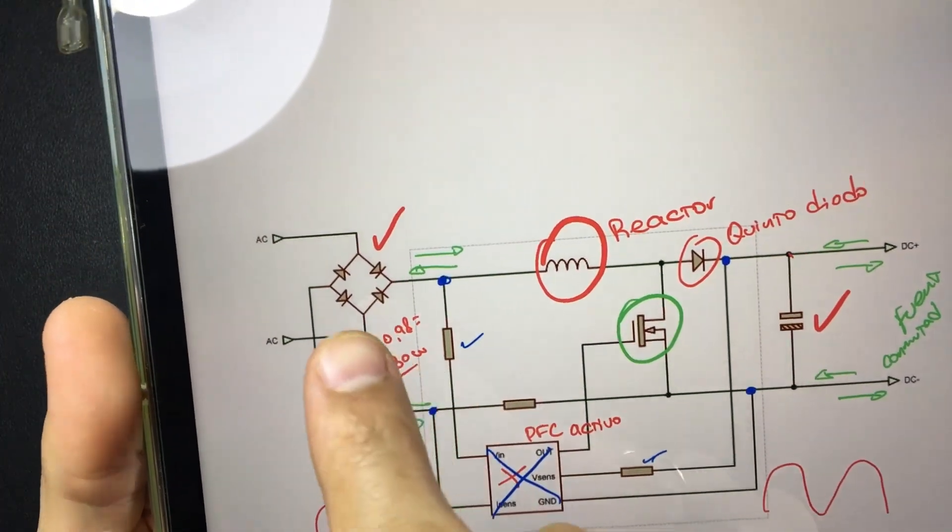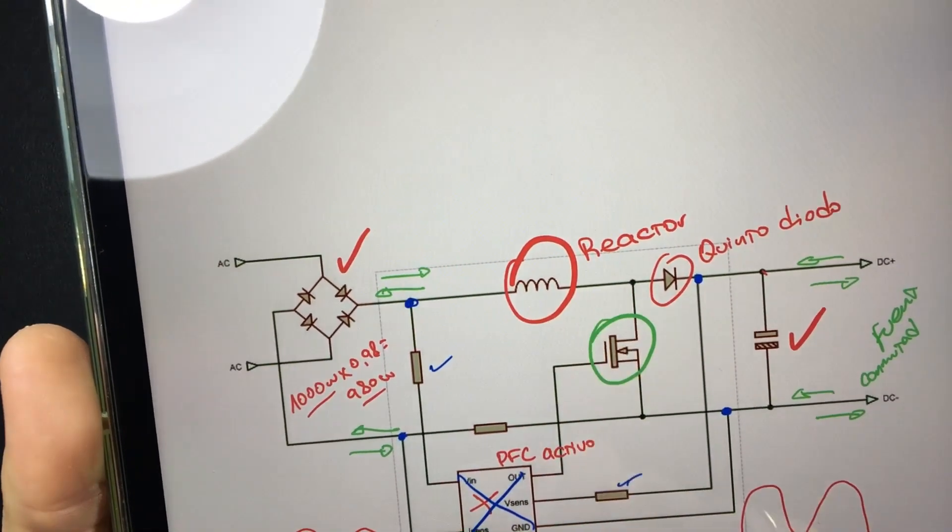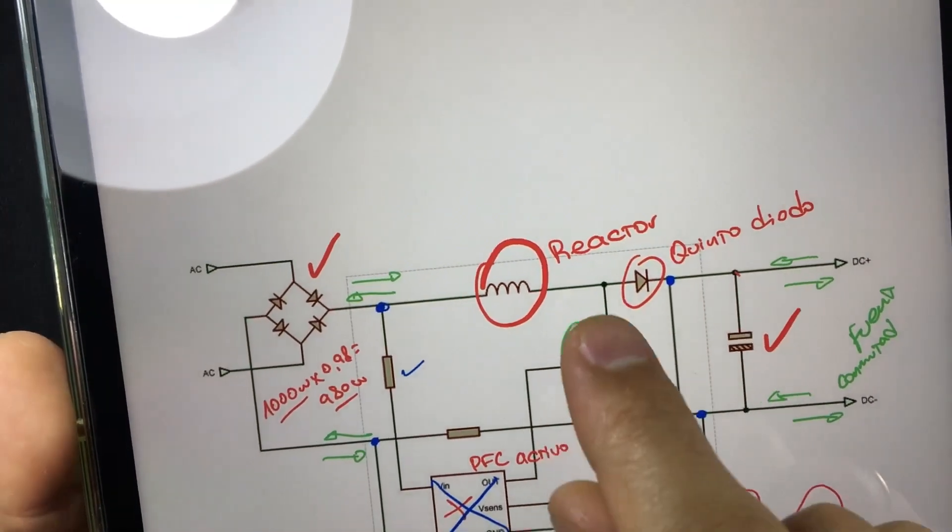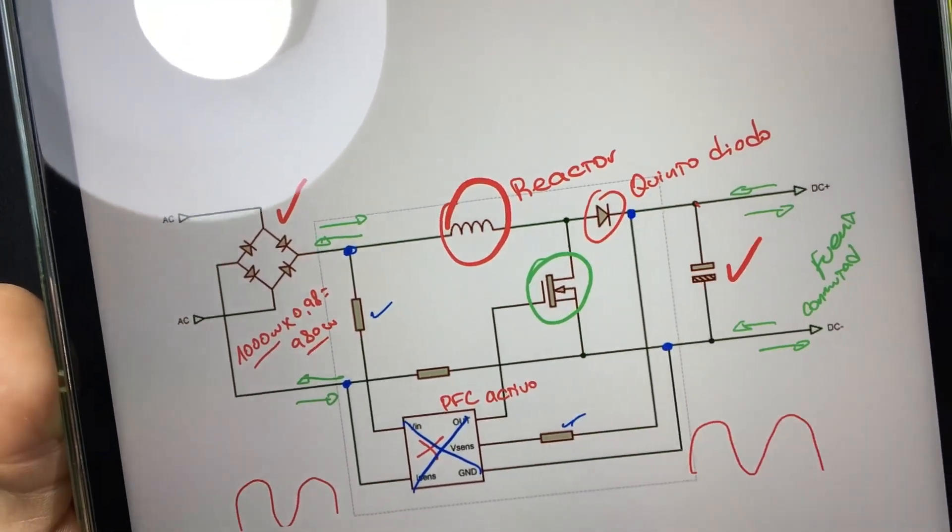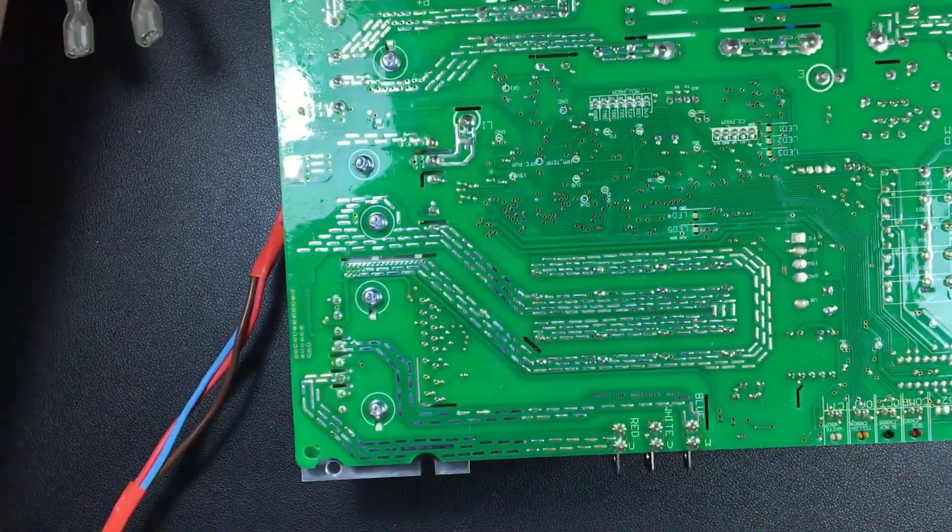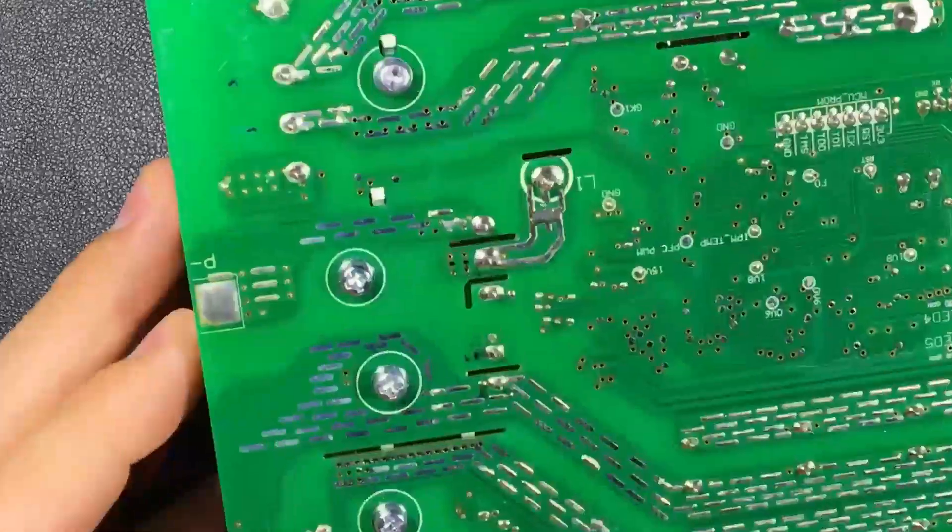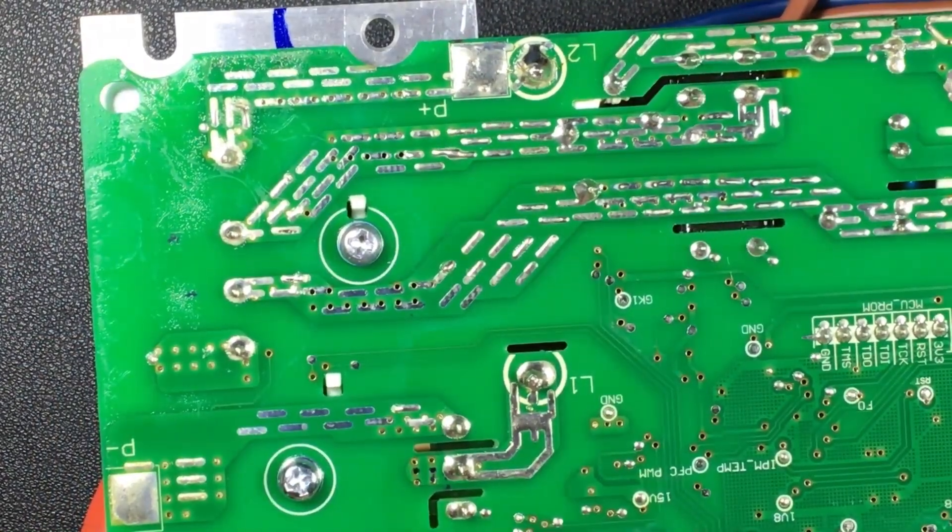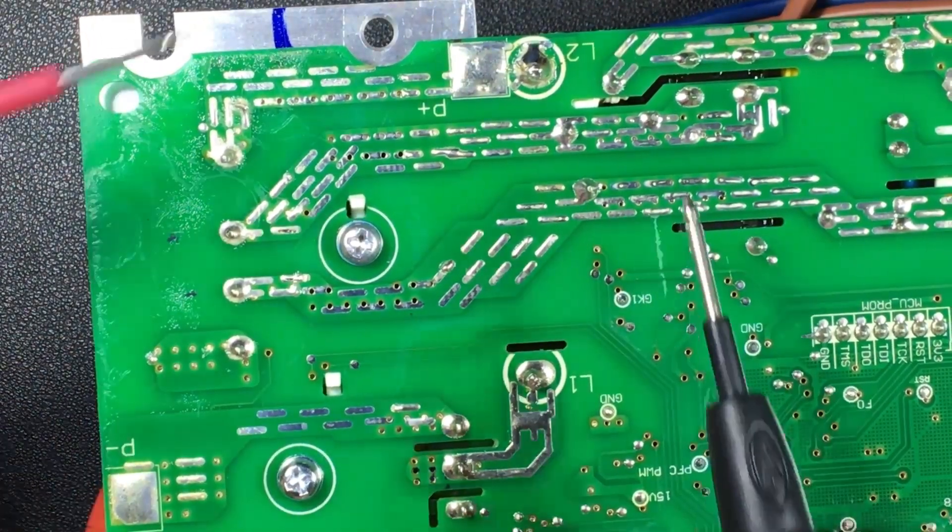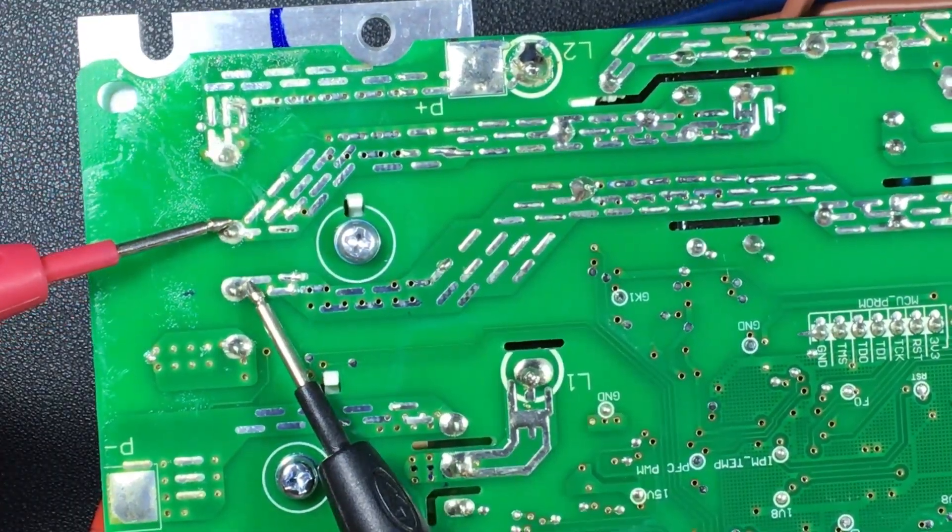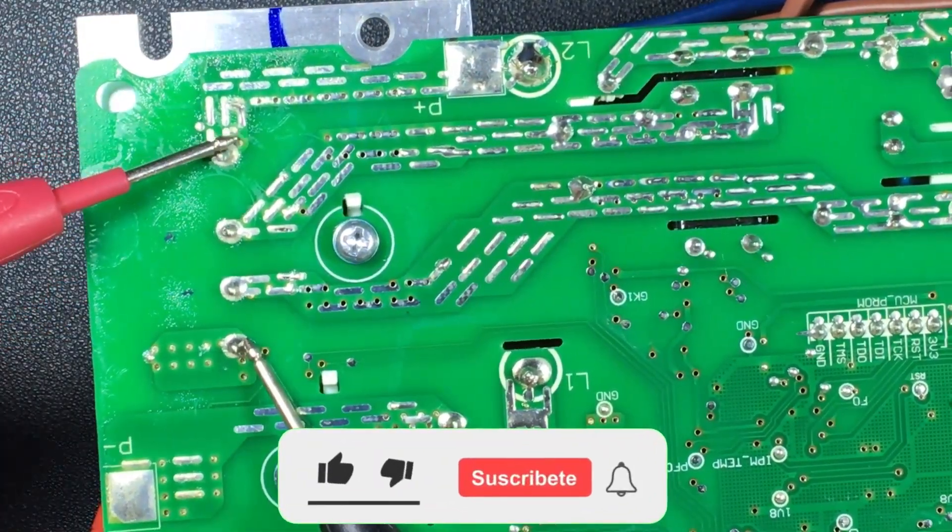Remember that we will find the reactor on the positive side. Also, the fifth diode and the MOSFET transistor will be joining the positive and negative in parallel. We will do some follow-ups. Over here we have alternating current.